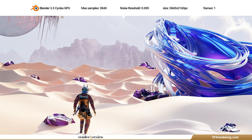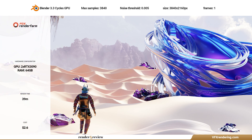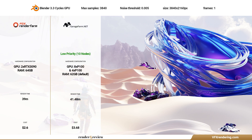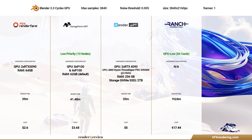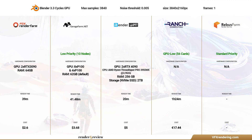So we have tested a still image in Blender Cycles GPU on five render farms. Here are the results for rendering on one node: Fox Render Farm — total cost $2.60, render time 39 minutes, color not correct. Garage Farm — total cost $3.68, render time 41.48 minutes, color not correct. iRender Farm — total cost $5, render time 20 minutes. Ranch Computing — total cost $7.44, render time 1 hour 24 minutes, color not correct. Rebus Farm — could not test.